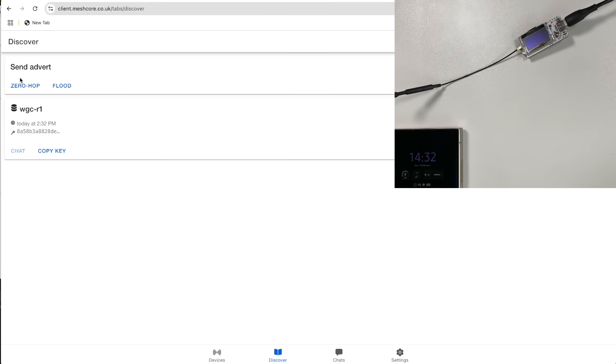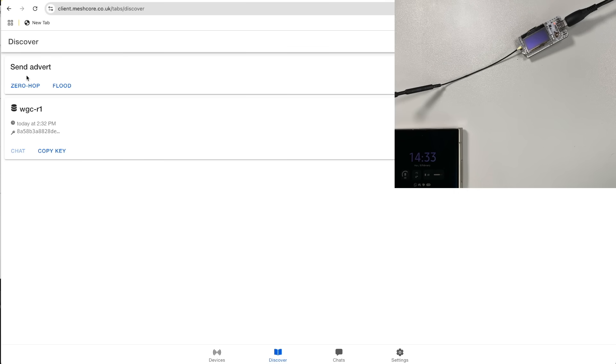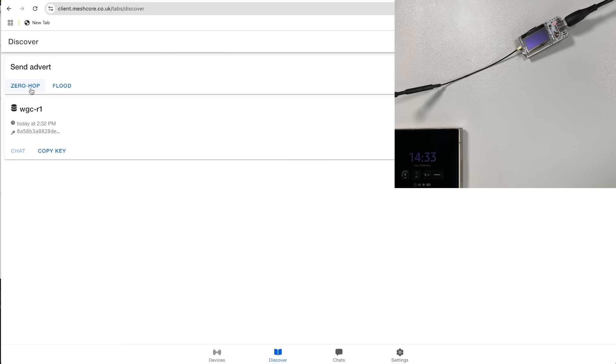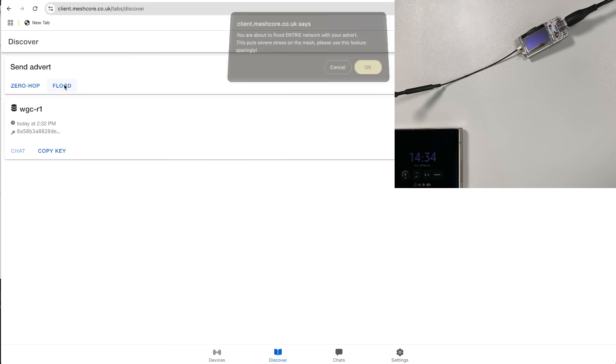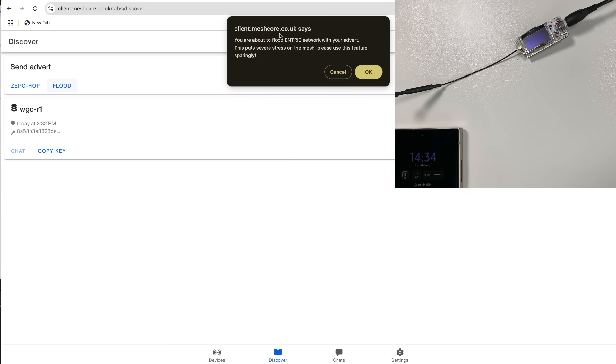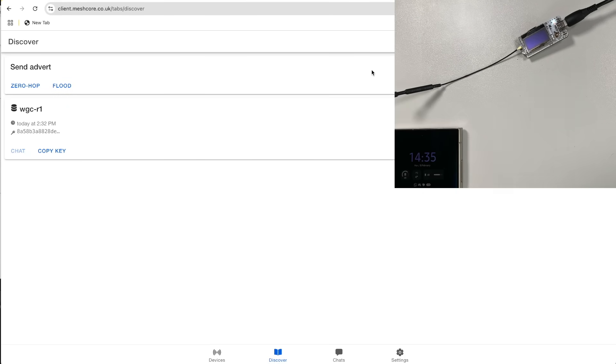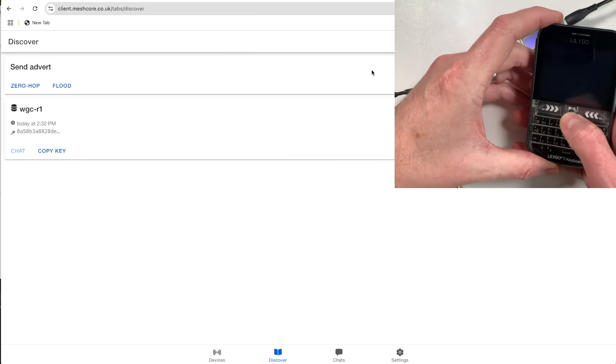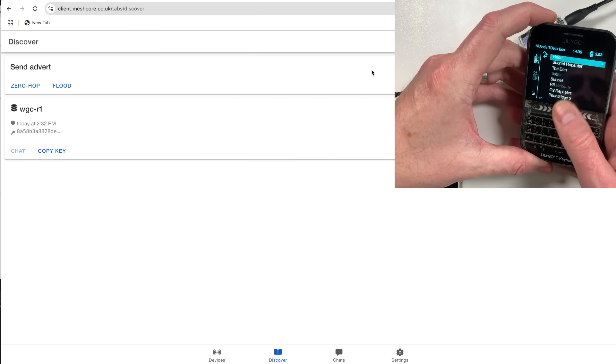So in the discovery tab we've got this thing here called send advert. So this is how MeshCore works. You basically send out a thing called an advert which has all your information like your name, your public key, and there's two ways you can do this. You can send it zero hop, which is recommended because it won't propagate across the mesh. So if you've got locals that are within range of you, then zero hops the best way because it doesn't go across the entire mesh and cause congestion. Sometimes you will have to use flood because there's people that are multiple hops away and they're not going to see you on a zero hop one. But we have got this nice little warning here that basically tells you that you're about to flood the entire network with your advert, which puts severe stress on the mesh. So please use this feature sparingly. So we'll hit OK.